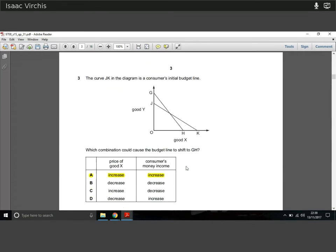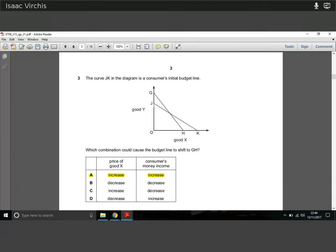Question three: the curve JK is the consumer's initial budget line. The question asks which combination would cause the budget line to shift to GH. We can purchase more of good Y and less of good X, so we need an increase in the price of good X. We also notice they can buy more of good Y despite its price not shifting, so consumer income must have increased. The price of good X has gone up, and income has risen.